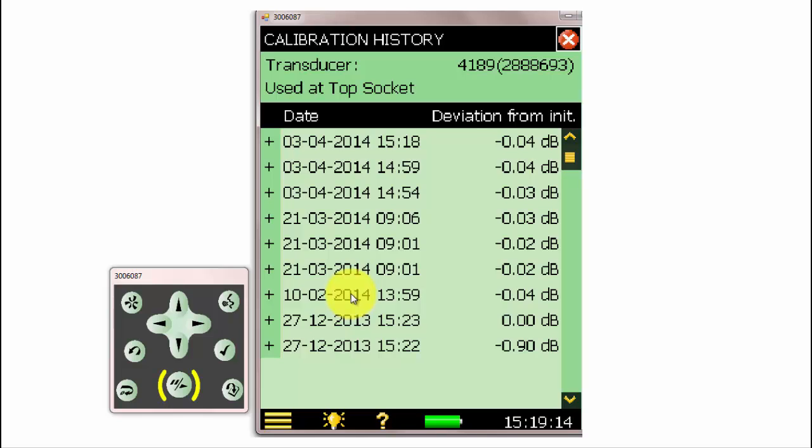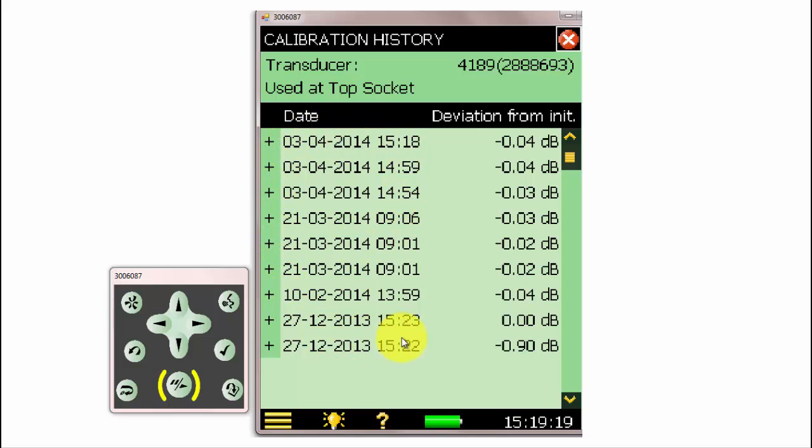At the left, the date and time of the calibrations are listed, and at the right, we can see the deviations from the initial calibration.